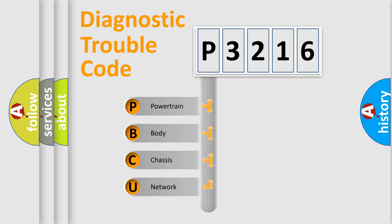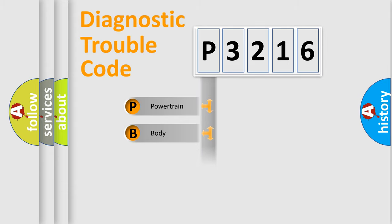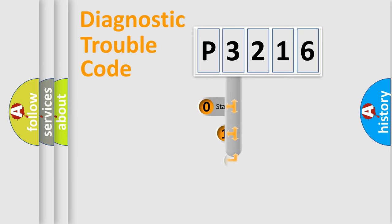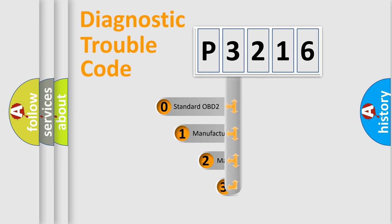We divide the electric system of automobile into the four basic units: Powertrain, Body, Chassis, Network. This distribution is defined in the first character code.